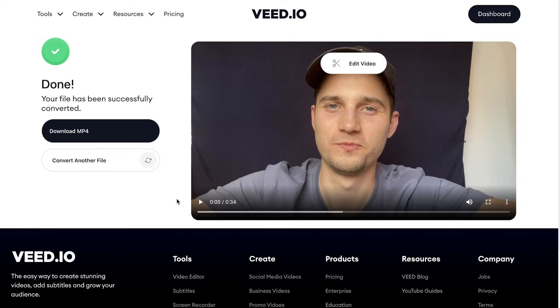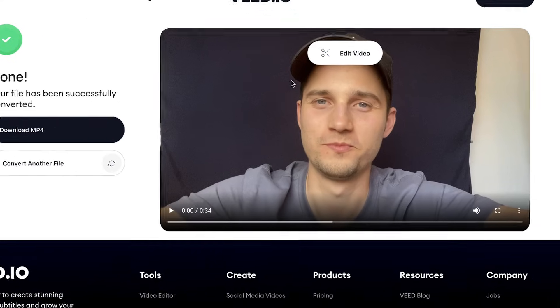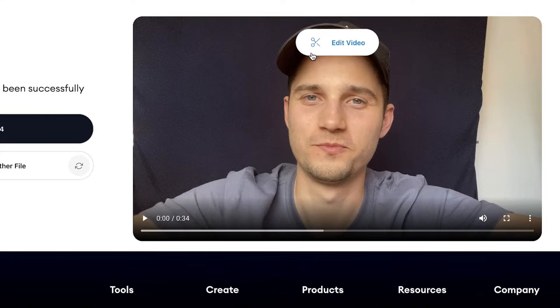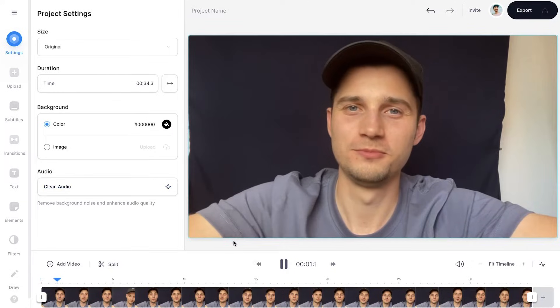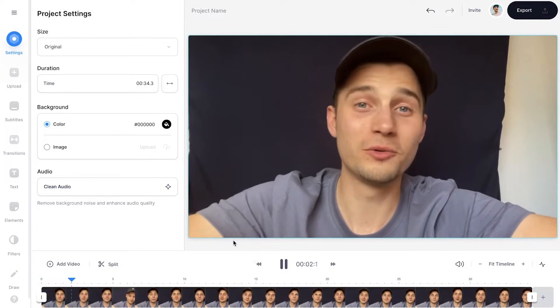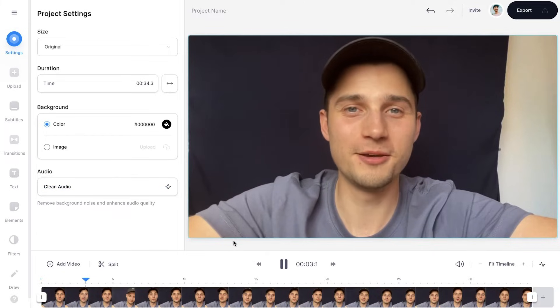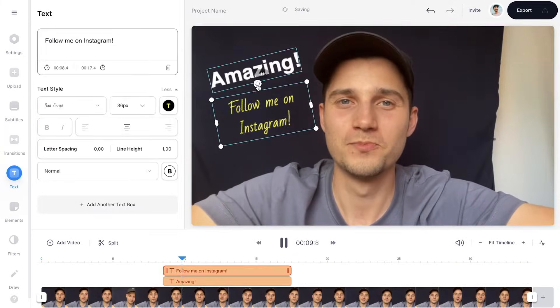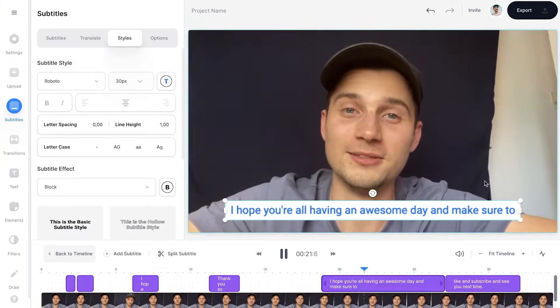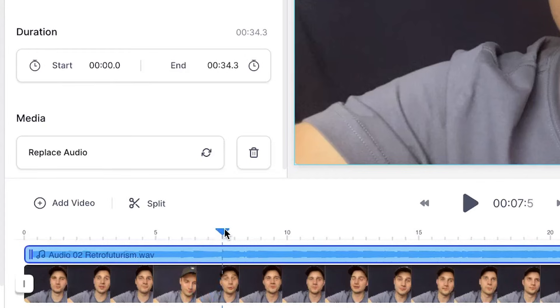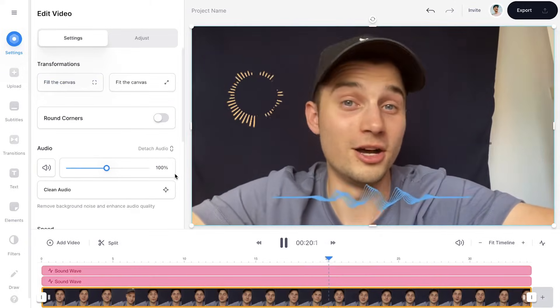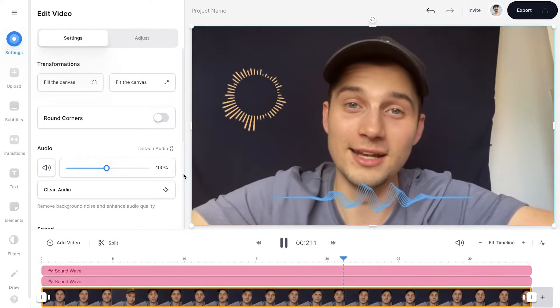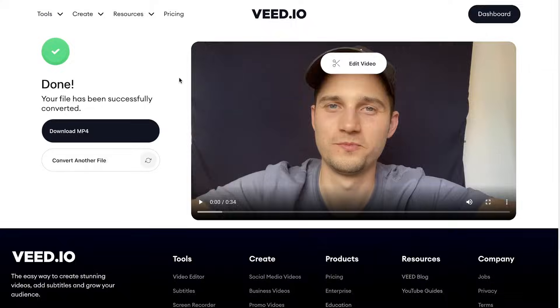And if you like, as a bonus, you can click on the Edit Video button and your video will be redirected to Veed's online video editor. You can add text, subtitles, music, images, audio visualizers, and much more.